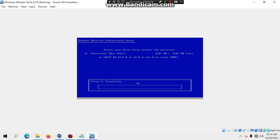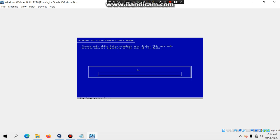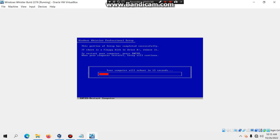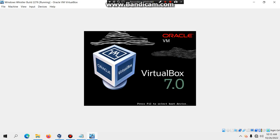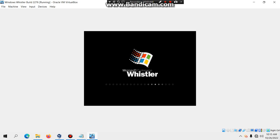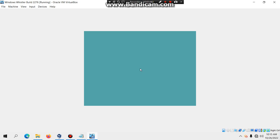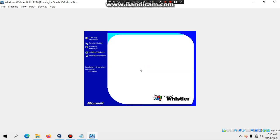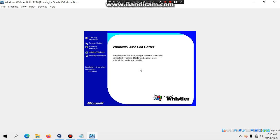It's going to format the drive, examine it for bad sectors, and then copy files. Once it's ready to restart, hit Enter to restart the virtual machine. It should automatically boot into Windows Whistler. You'll see a new boot design that persists up through build 2419. If the mouse glitches out, go to Input and then Mouse Integration.